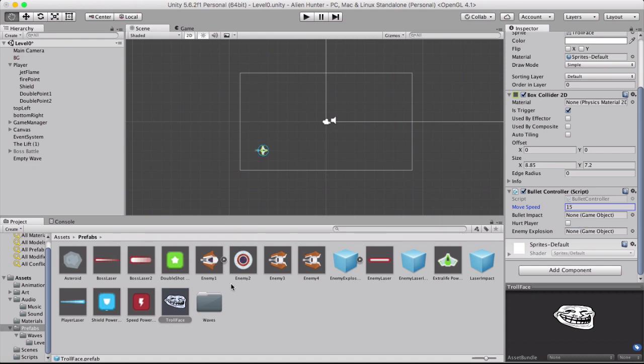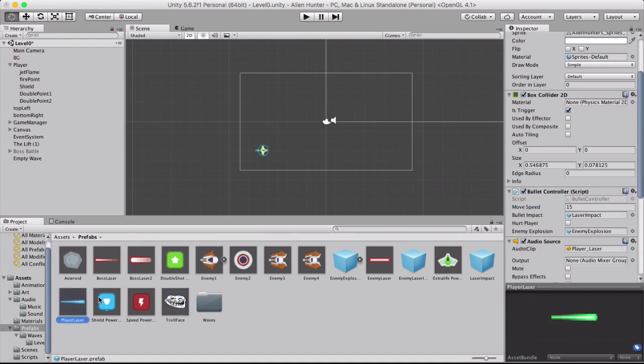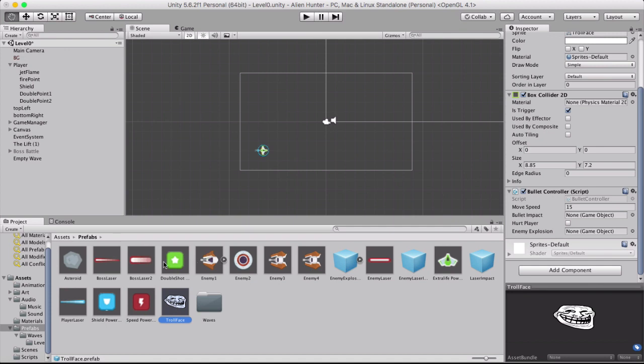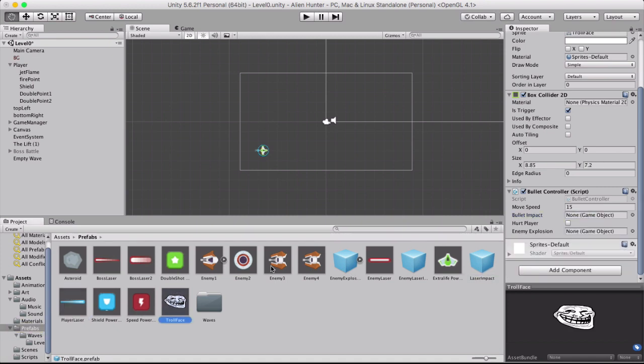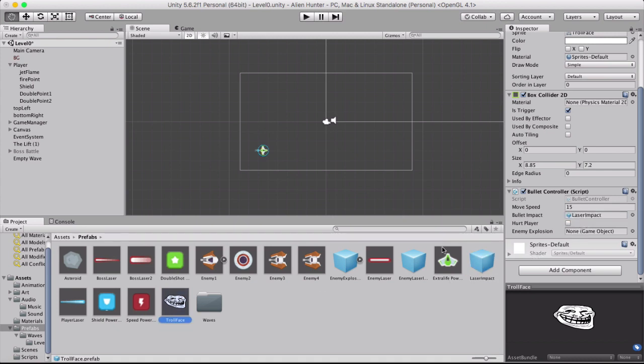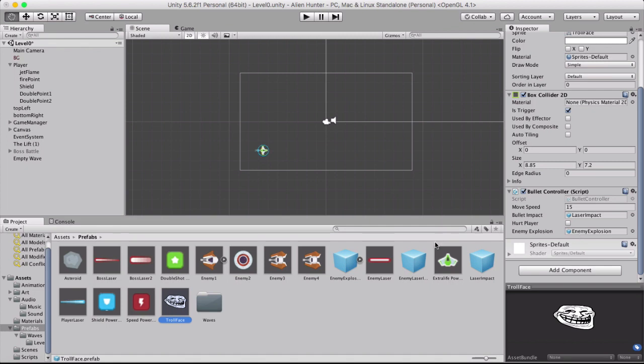And the bullet impact is a laser impact which should be somewhere here. There is laser impact. Oh, it's there. Right. So we need to drag the laser impact in. And enemy explosion. Right there. So those two are in place.